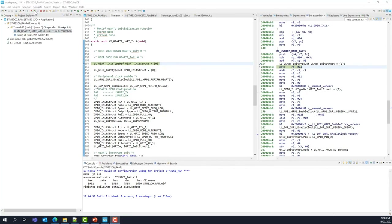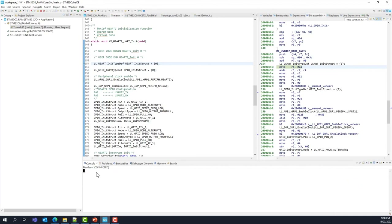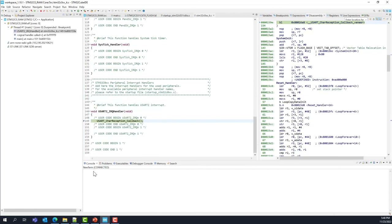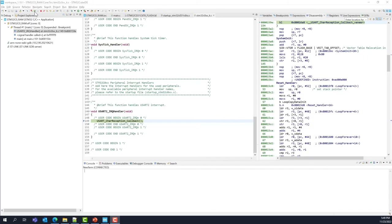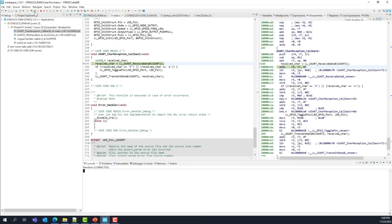Resume execution. The code is waiting for a character to be typed into the terminal. Open the terminal and press a key. We hit another breakpoint — this is the one inside the IRQ handler of USART2. This is executing from Flash, as you can see from the 0x8000000 address range. Continue and we hit the third breakpoint inside our callback function, which we moved to RAM — the addresses are back in the 0x20000000 range.